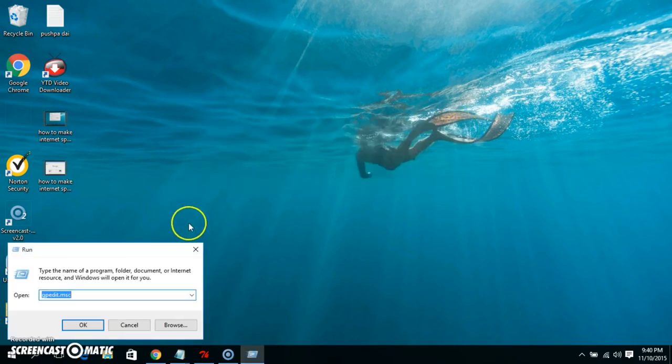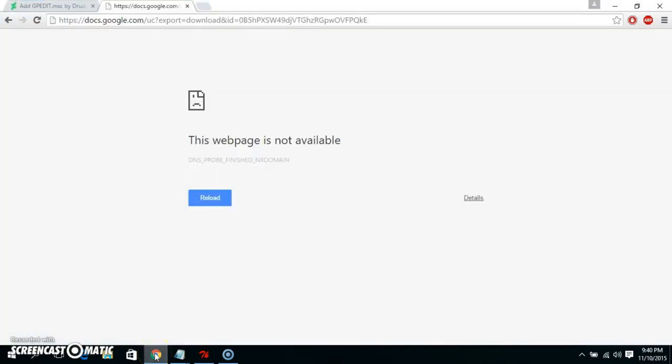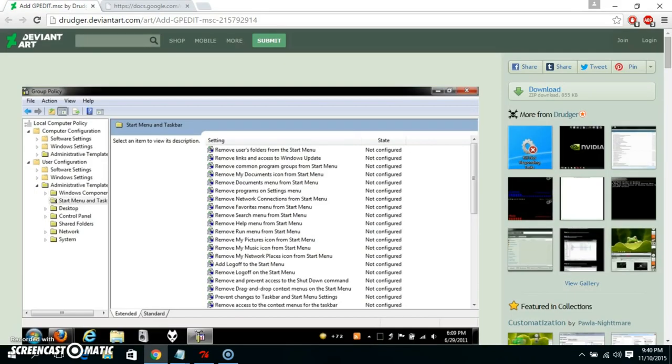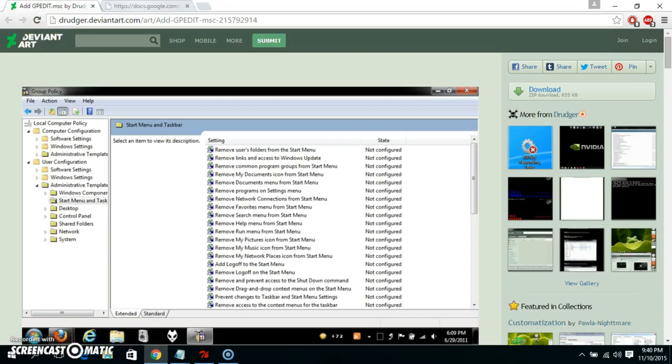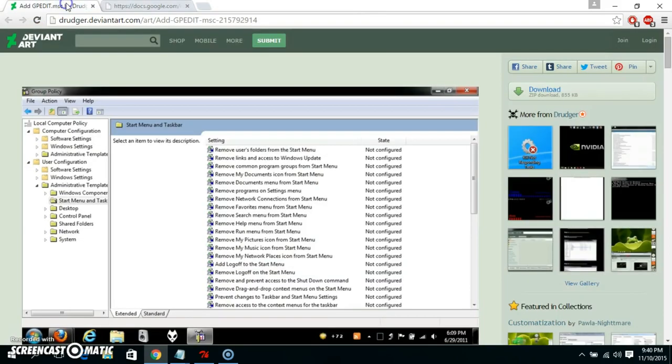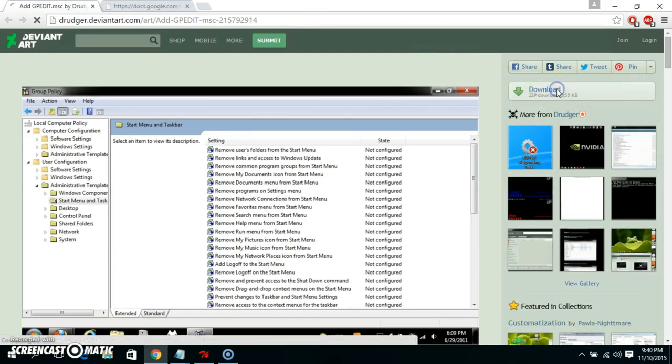Now what we're going to do is close this one and go to this link. I will provide you in the description below the video on DeviantArt and we have it in Google Docs. Let's go to DeviantArt and then download this file here.